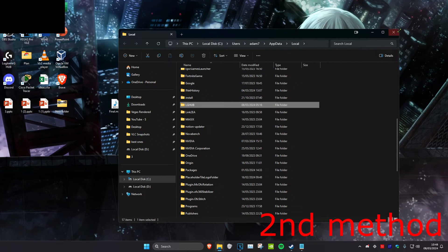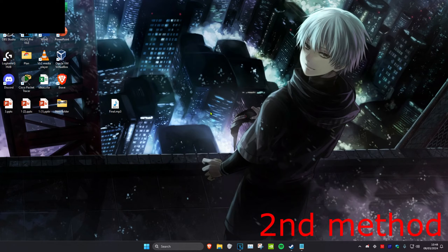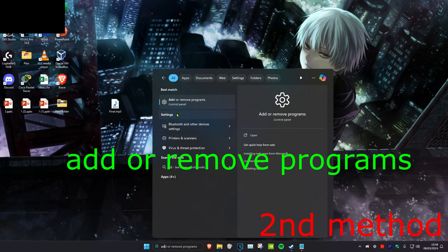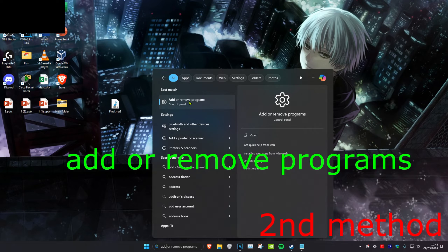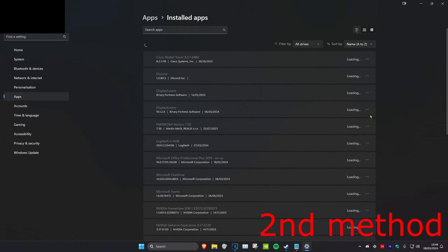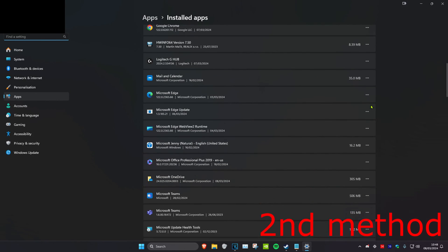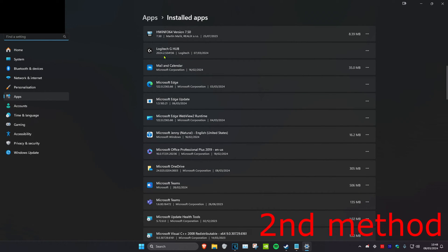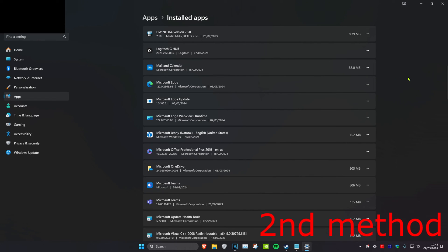You want to delete this folder, and once you delete it, head over to search again and type in add or remove programs and click on it. Then scroll down until you find Logitech G Hub, click on the three dots and uninstall it, then click uninstall again. Then reinstall G Hub, restart your computer, and the problem should be fixed.